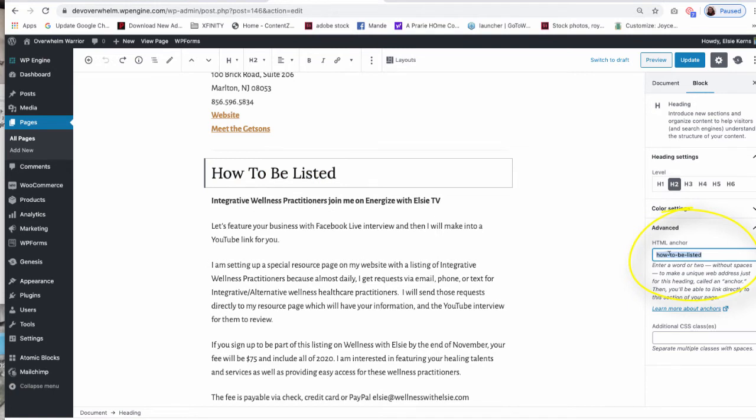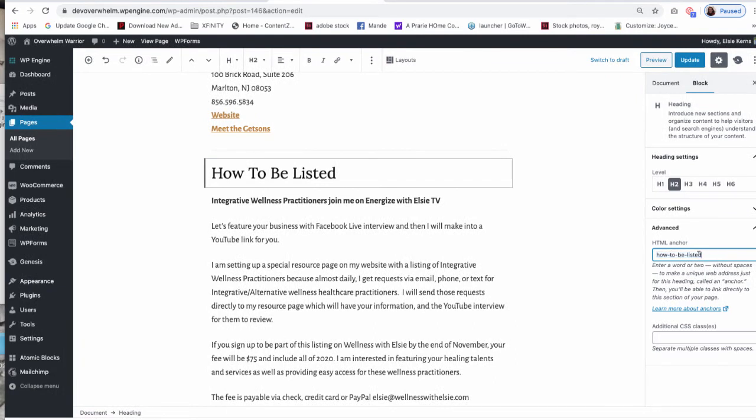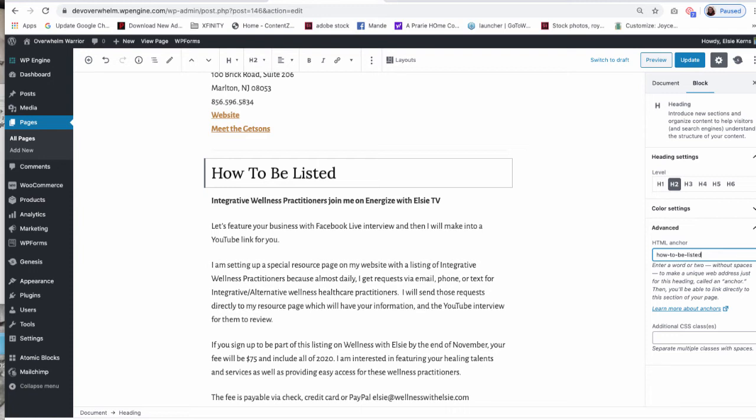So what I did, I typed in How to Be Listed. I also wanted to mention to you that when you have an anchor link, an anchor tag, there can be no spaces in between the words. So I typed in How space, and as you can see it gave me a dash, To space, Be space, Listed, and there are dashes in between these that were automatically added by WordPress.